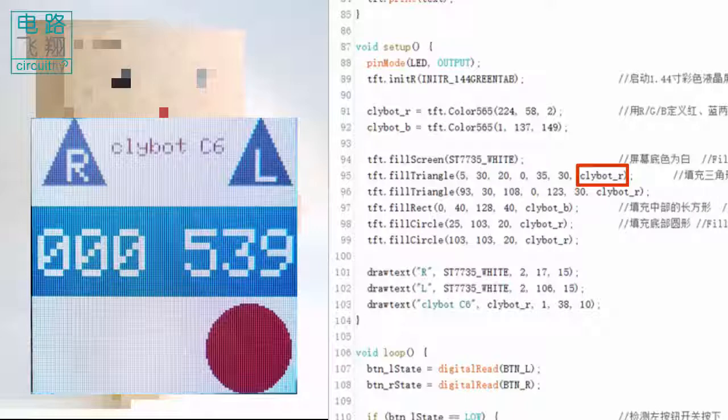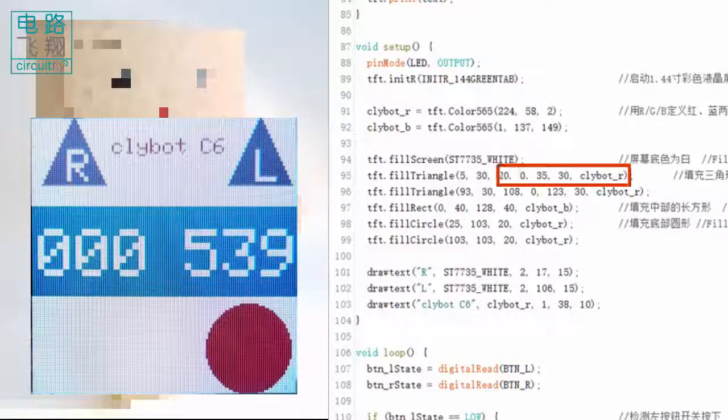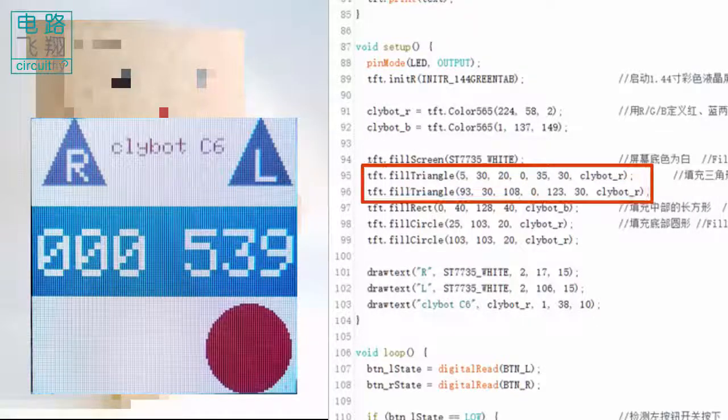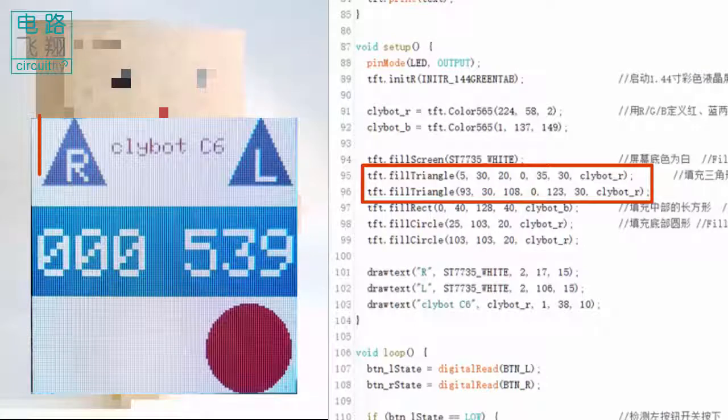In the sketch, we pass these seven parameters to each filled triangle function. The two filled triangles are created.